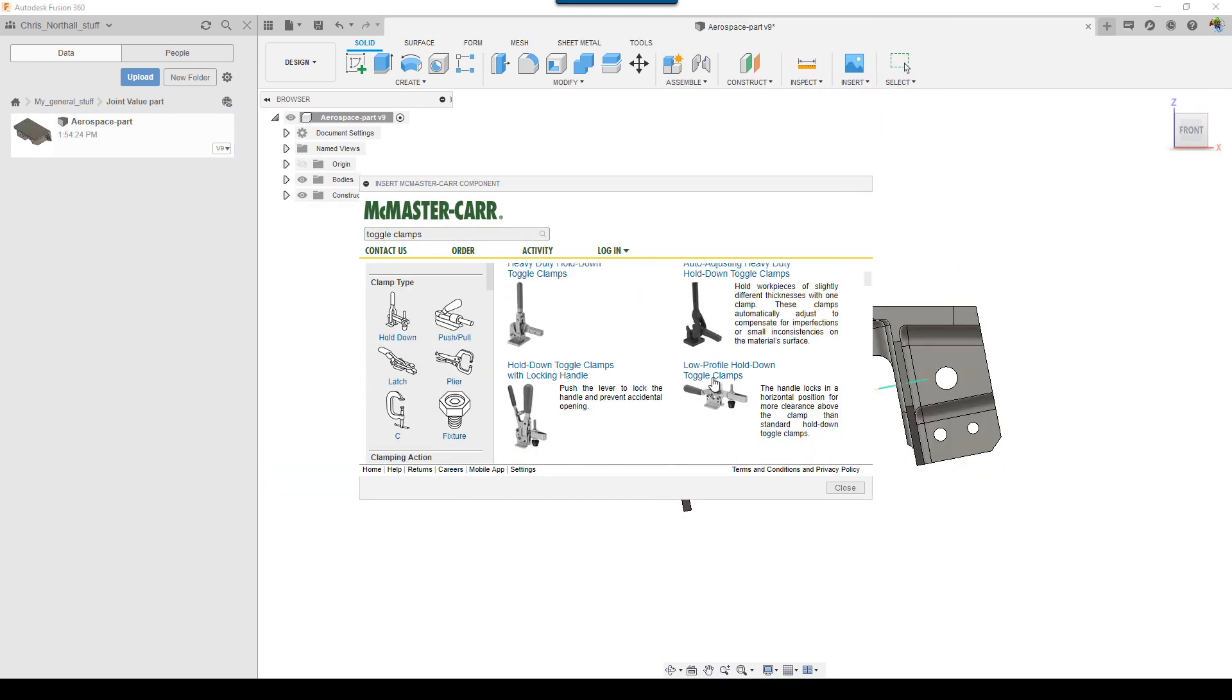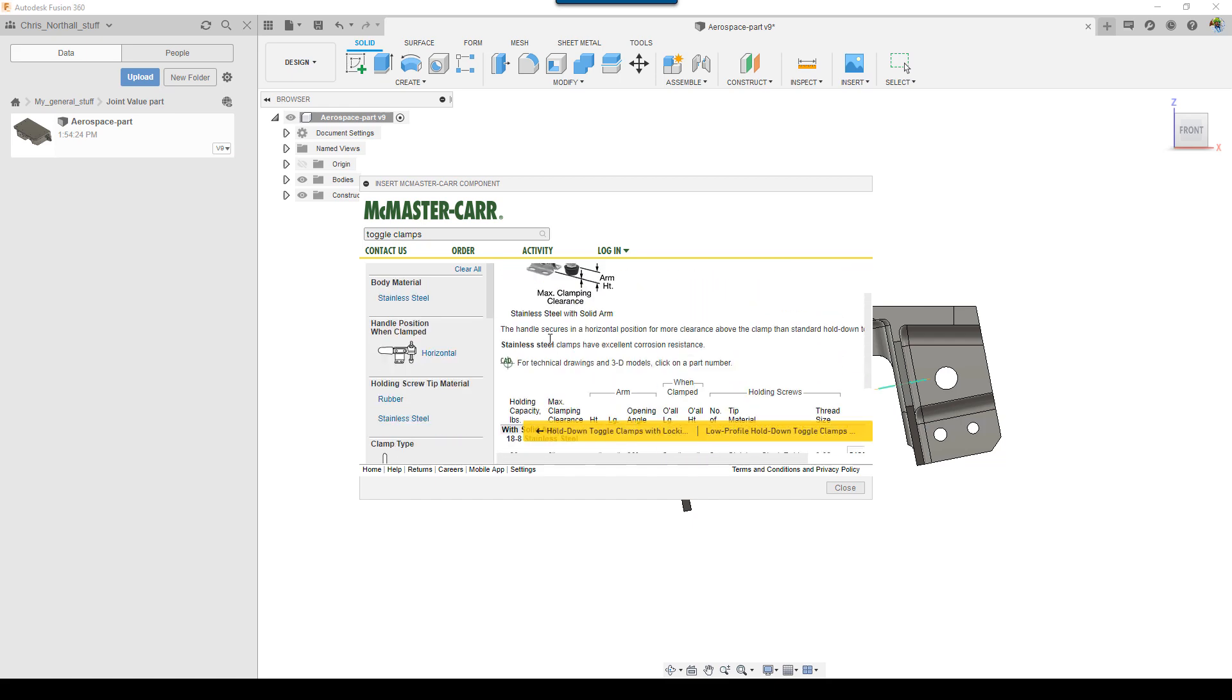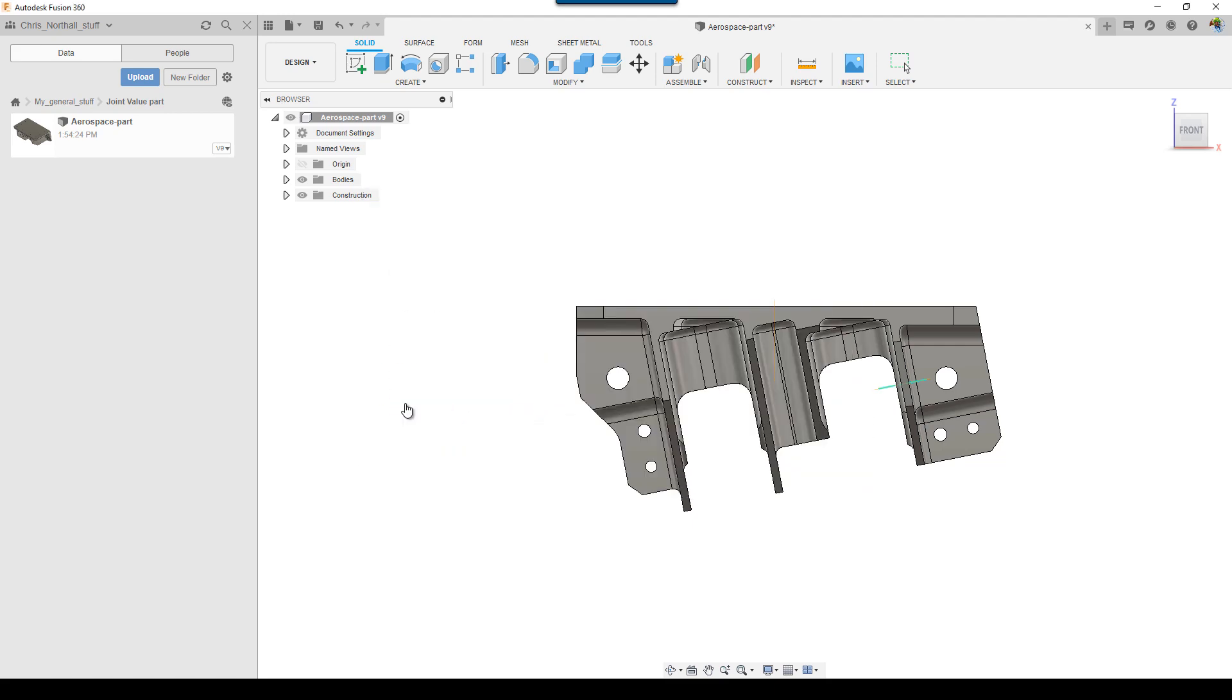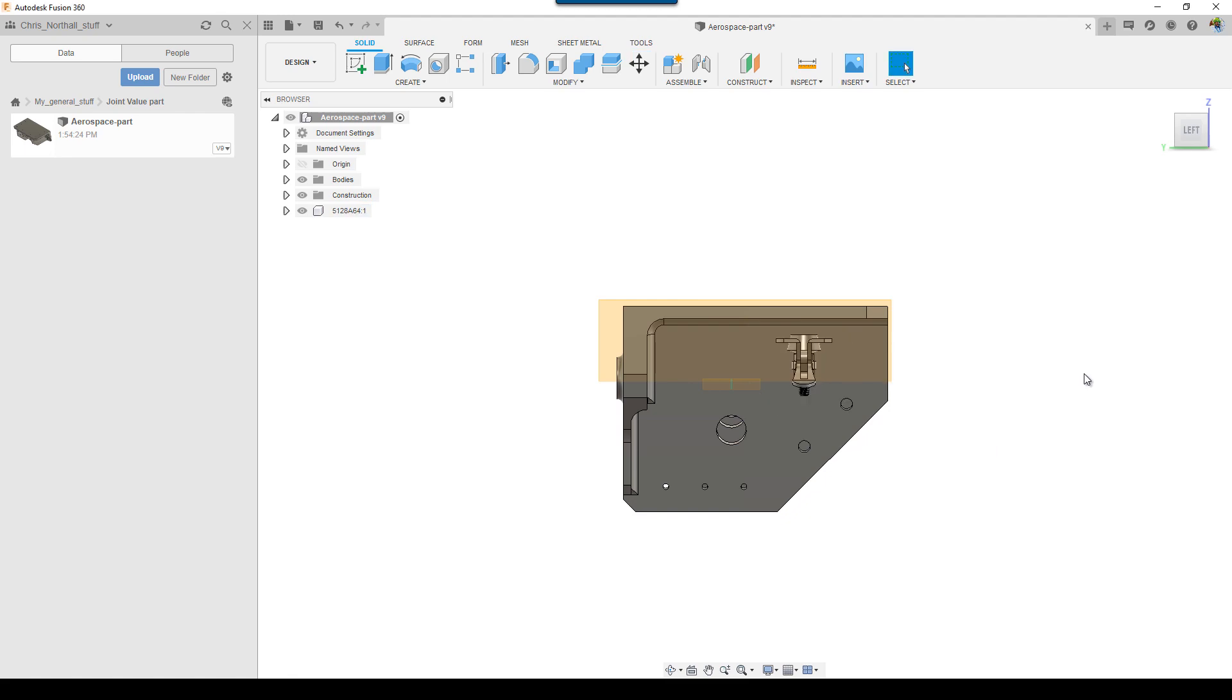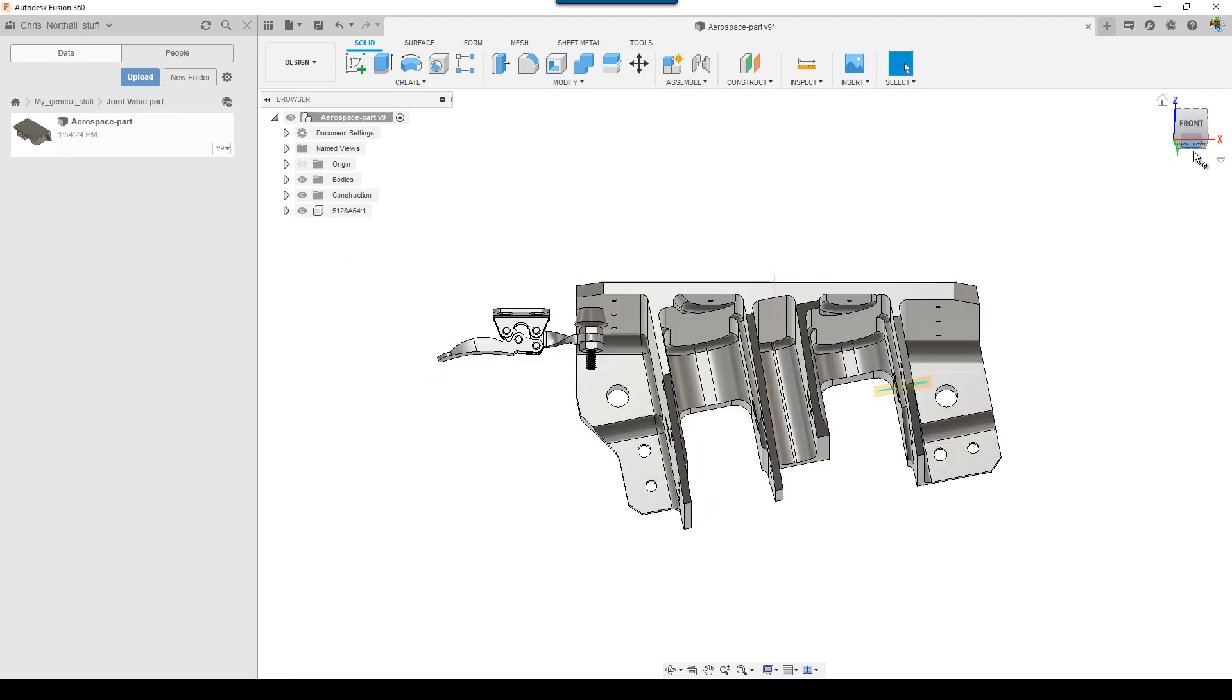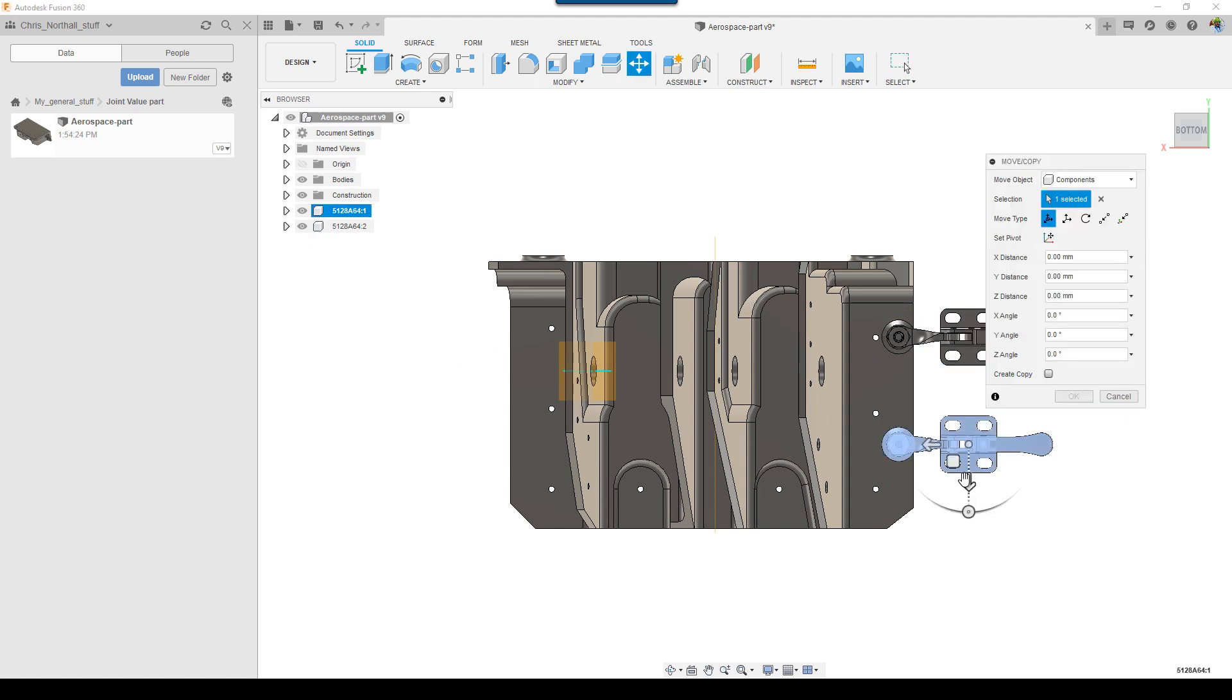With Fusion 360, changes to the model to aid manufacturing can easily be achieved with modeling of new features, direct modeling, or deleting features. For workholding, fixture models can be imported from existing standard part libraries, imported using any CAD, or alternatively, rapidly built using Fusion 360's user-friendly CAD and assembly modeling tools.